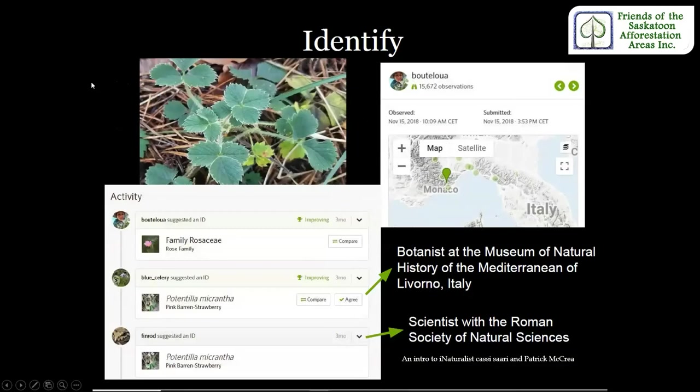An observation changes from casual to research grade when at least two identifiers — or two out of three — agree on a particular taxon identification. The observation also needs to have the date, photo or sound, GPS location, and be marked as wild to become research grade. Here on the outside of Monaco, two identifiers have confirmed that they believe this observation is a pink barren strawberry.